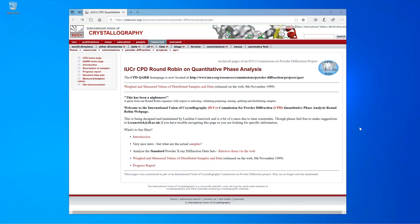The diffraction data that we will use in this tutorial video are taken from the IOCR CPD round-robin on quantitative phase analysis that was organized in 2001. These data are still available from the IOCR webpage under the following address.